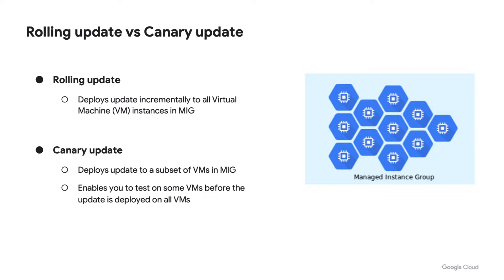This enables you to test the update on some VMs before the update is deployed on all the VMs. In this video, we will focus on how to perform rolling update to MIG.